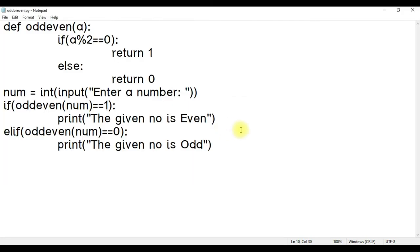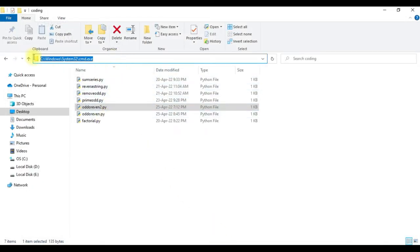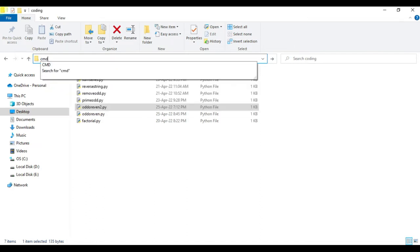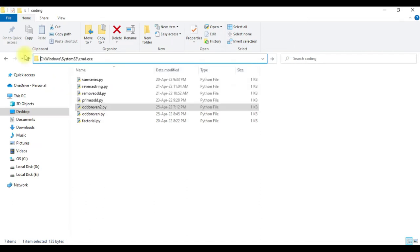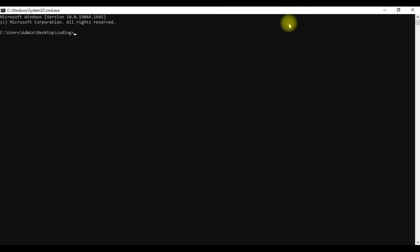Now let us open this program in the folder and let me type cmd - that is, I'm going to open the command prompt. In the command prompt, let me type Python oddoreven.py.